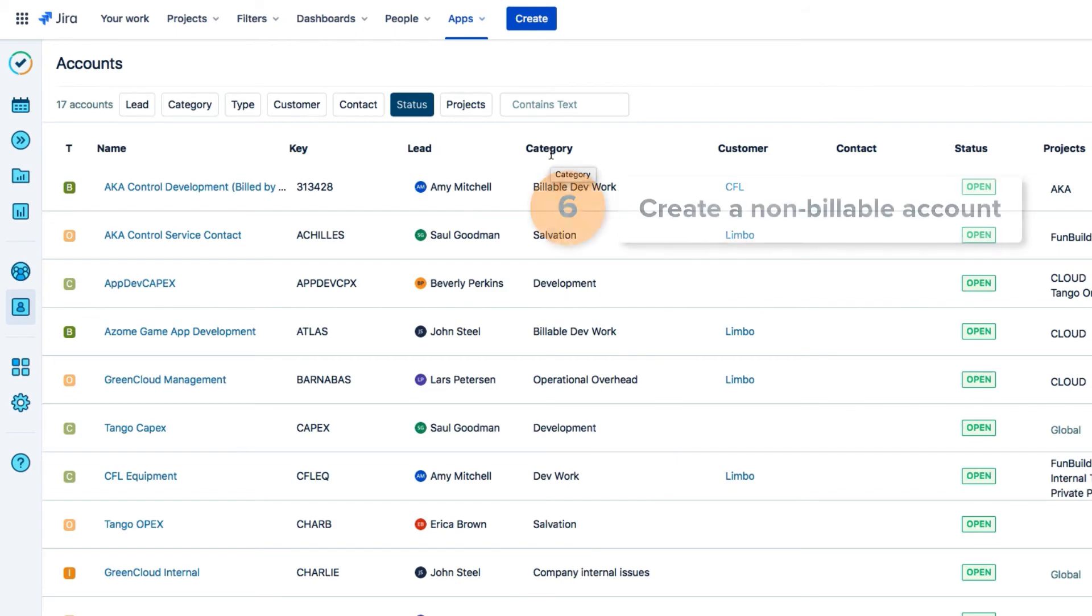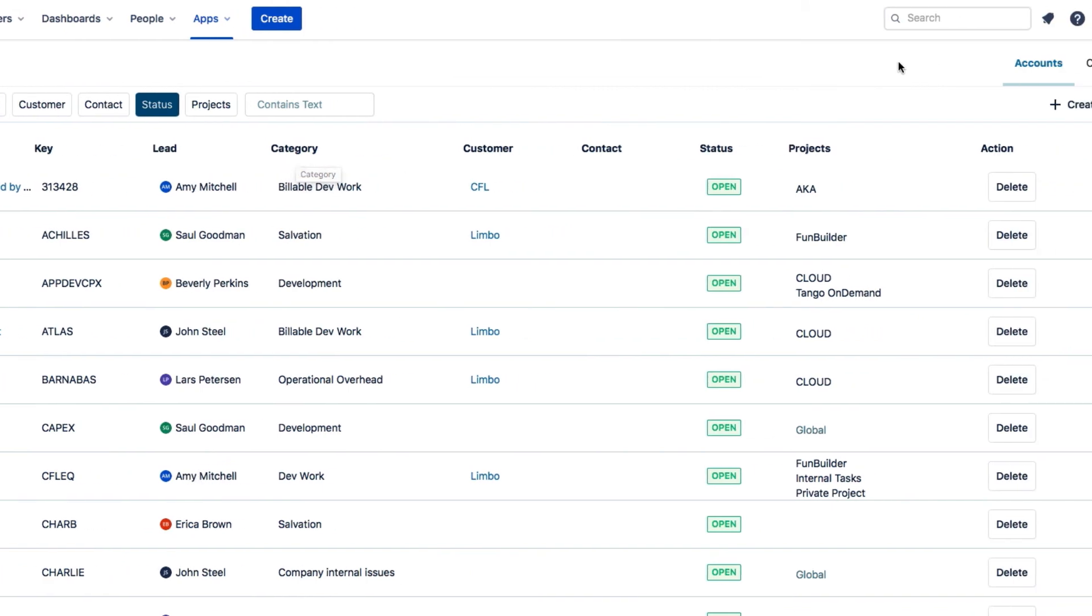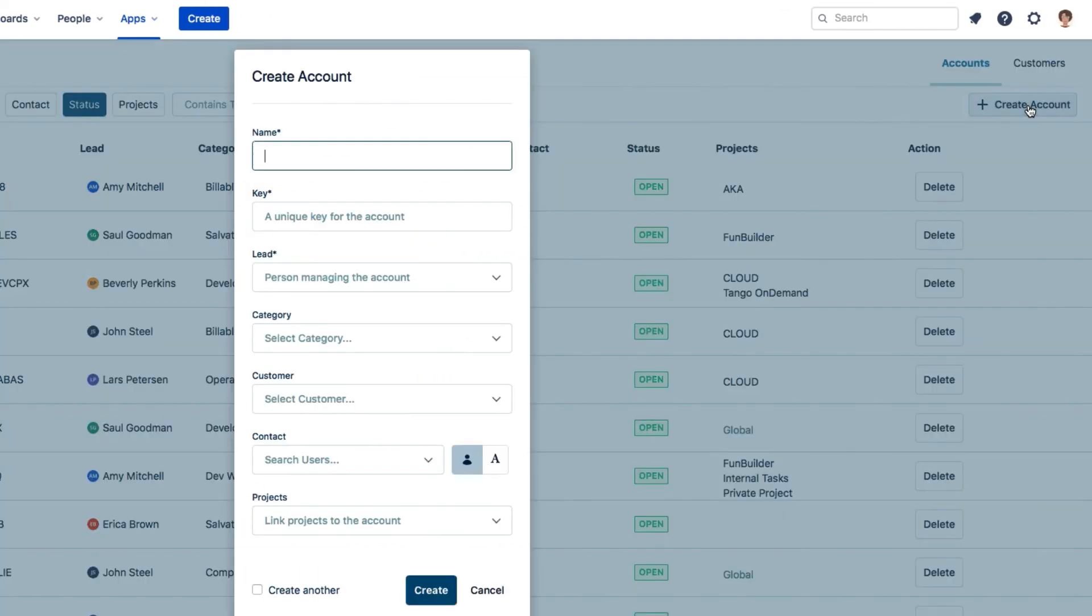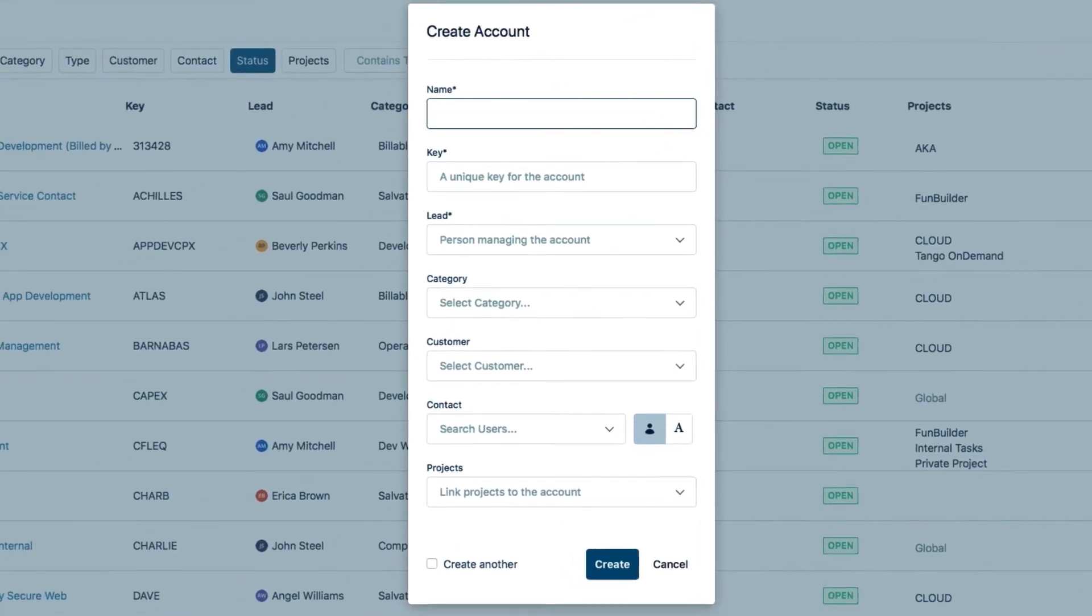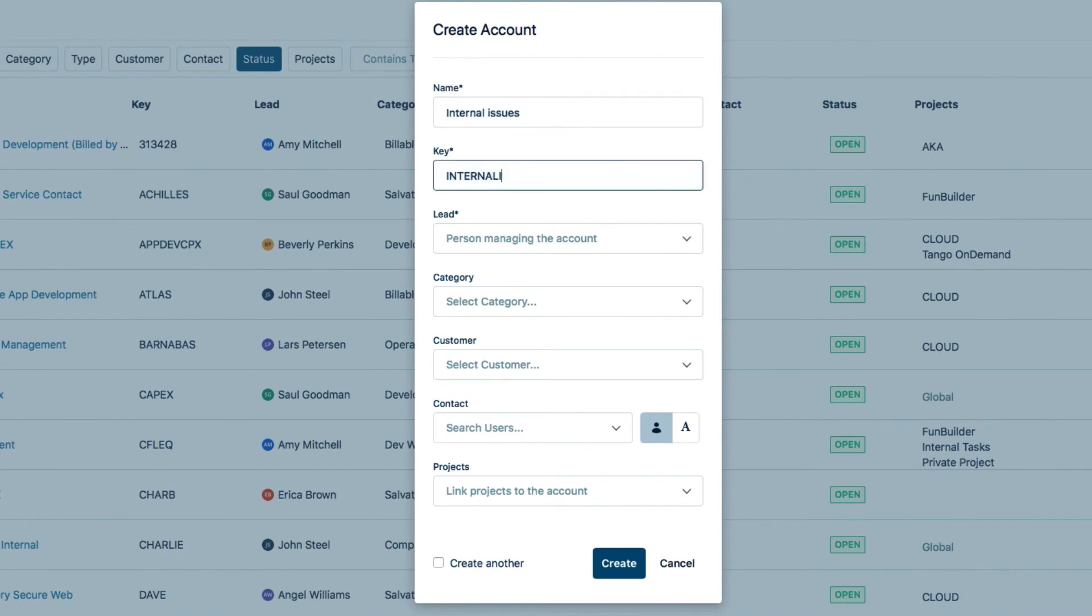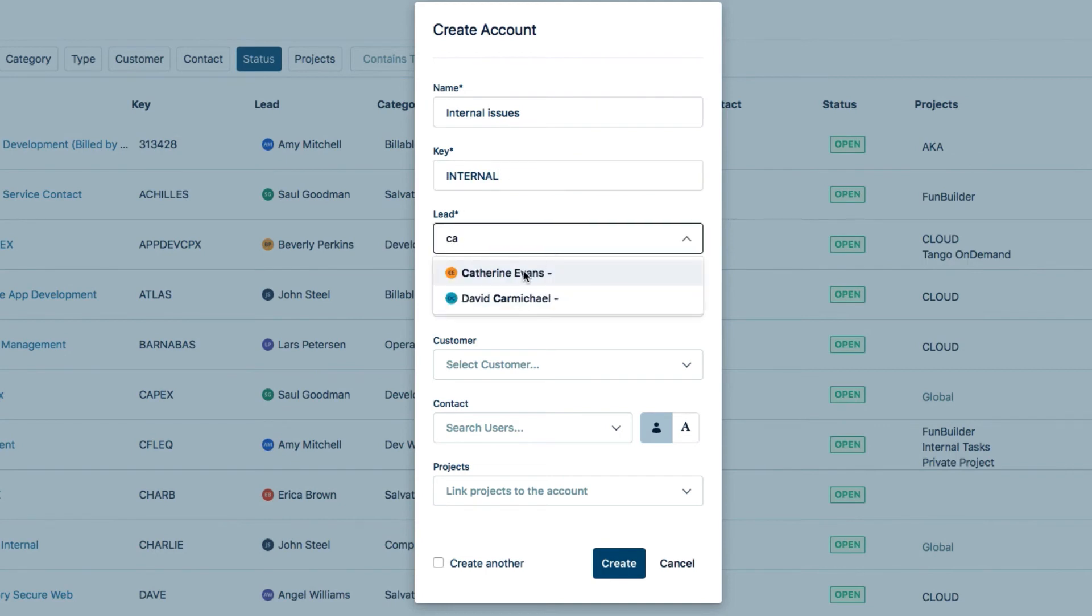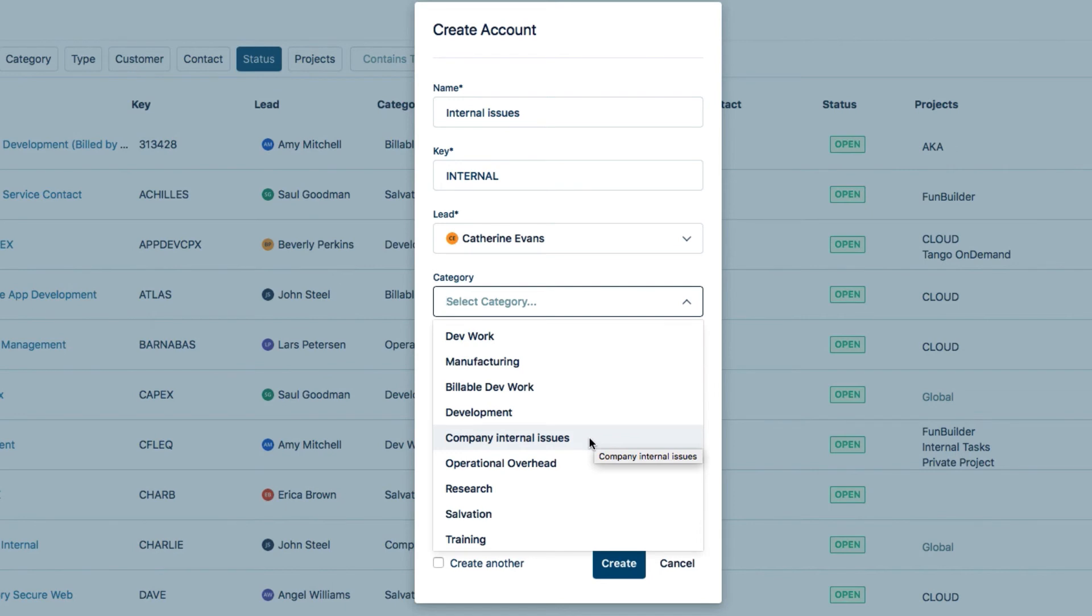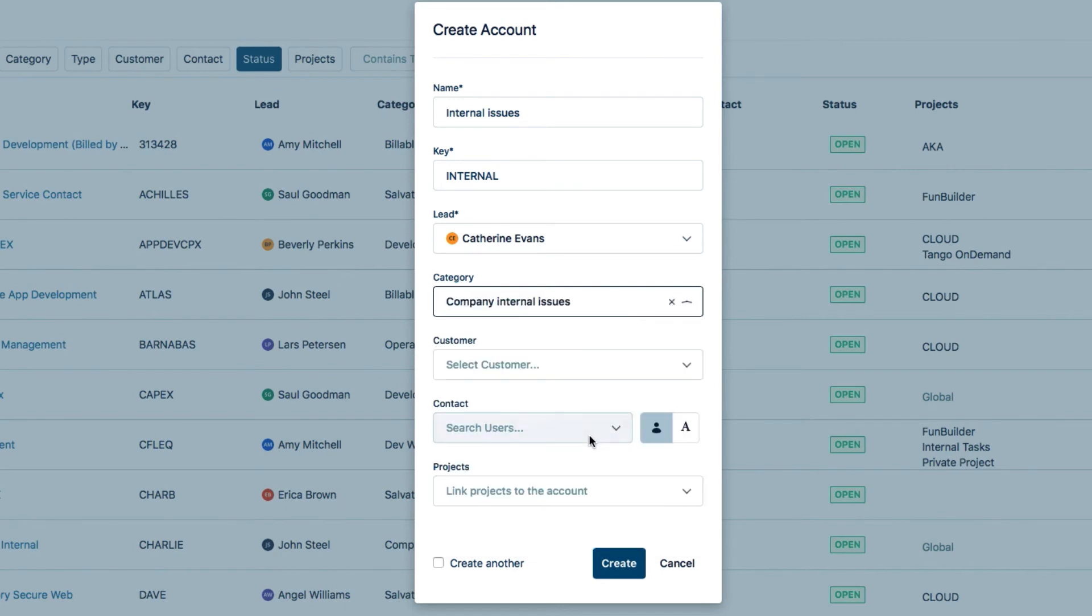So what I'll do here for Lunar Industries is to create a non-billable account for the internal issues. I click Create Account up here, and give the new account an original name like Internal Issues, and edit the key. I'll make myself the lead, and select the category called Company Internal Issues. And this is a category that I had created earlier, and it has the category type of internal, which means that it's non-billable.